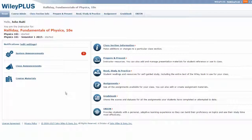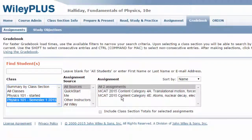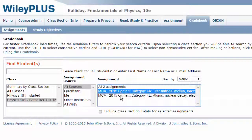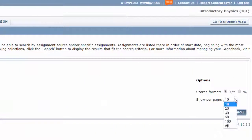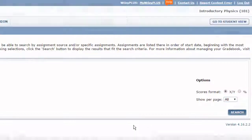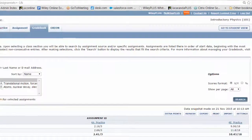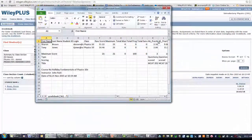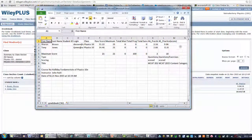To export grades from the WileyPlus gradebook, select Gradebook, then the class section. You can select all assignments or an assignment individually. I'll select all assignments, select all, search. Then select the export button. The CSV file of grades will appear.